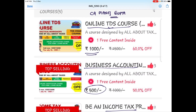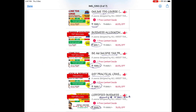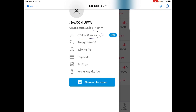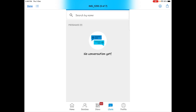आप हमारे साथ जुड़ सकते हैं, telephonic conversation के साथ, आपकी जो भी problem है वो आपकी solve की जाएगी, आपको guide किया जाएगा। इसके अलावा हमारी इस app के अंदर offline downloads का option आपको दिया जाएगा, जिससे कि आप जो notes हैं, जो videos हैं, internet connectivity ना होने के बावजूद भी आप उन सभी videos को देख सकते हैं। Study material आपको provide किया जाएगा with the course। आप जुड़ सकते हैं हमारे साथ chat के जरिये।